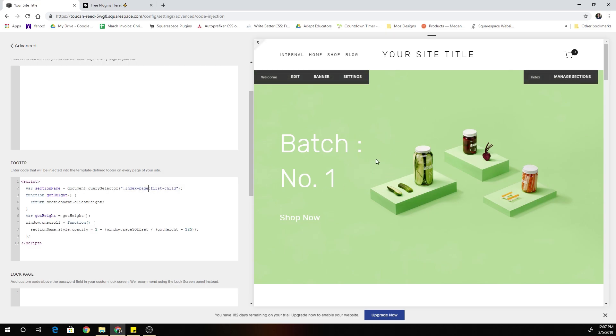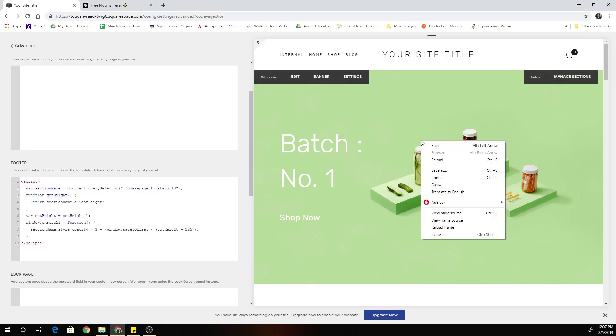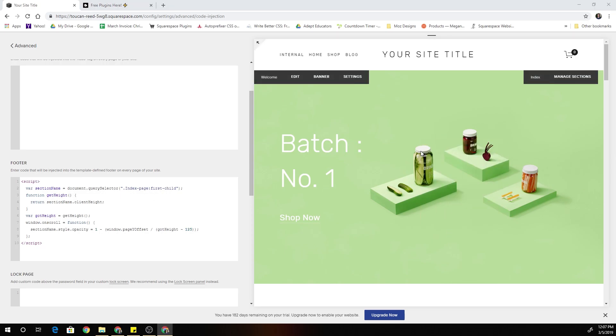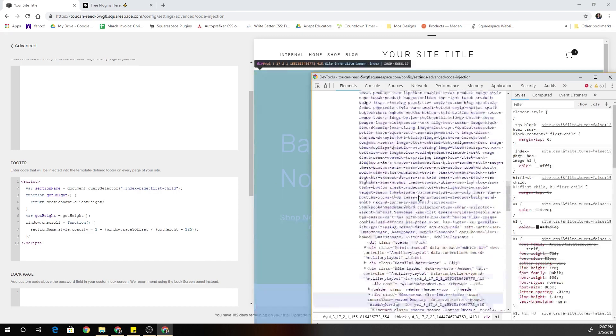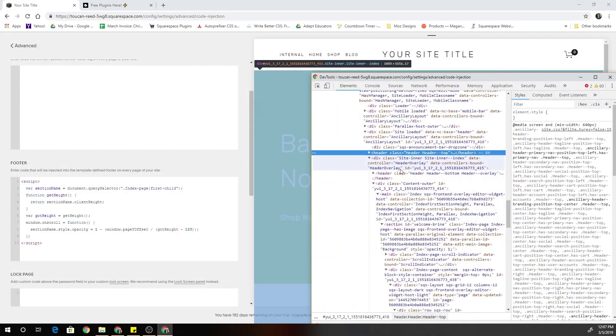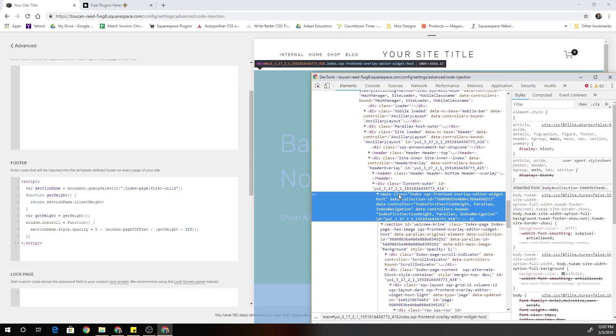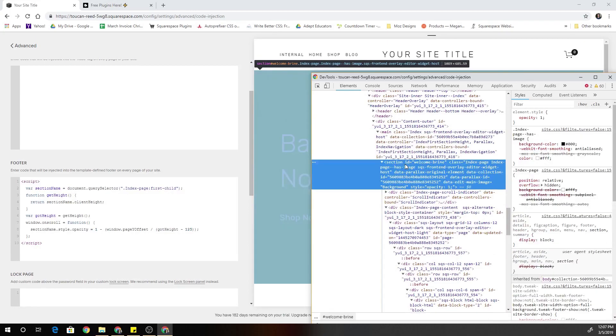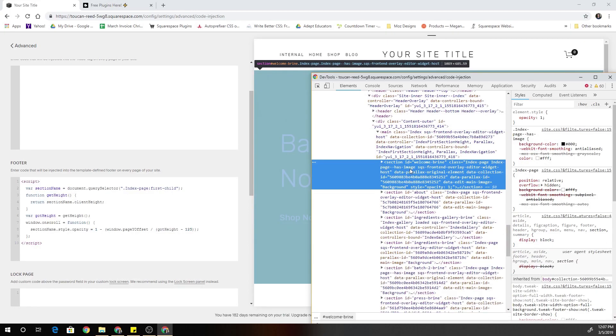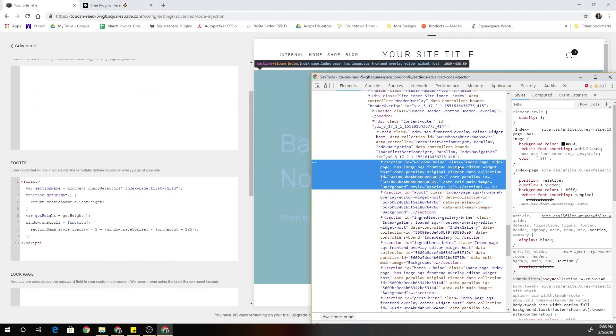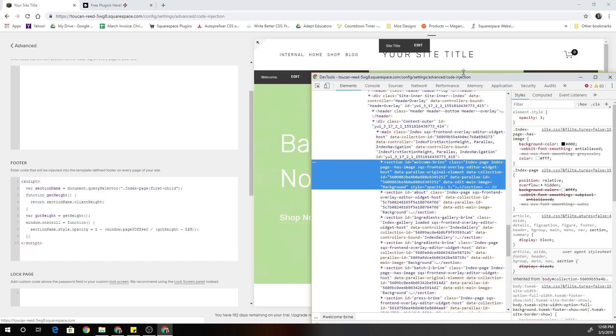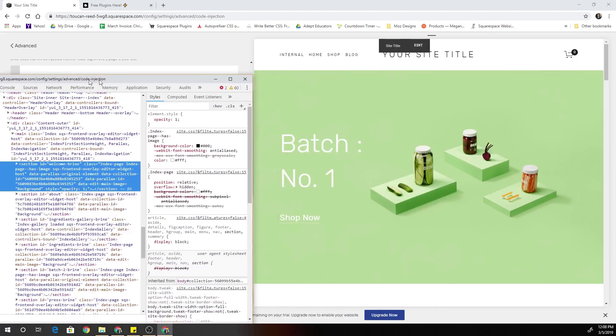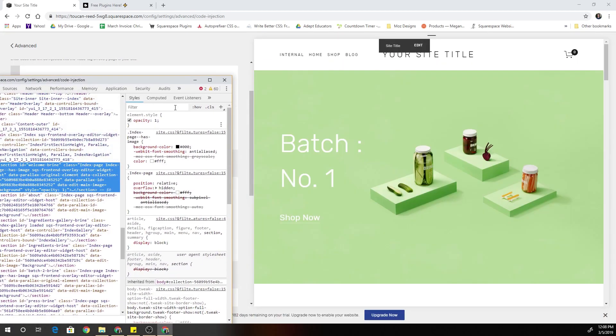So it only works on the first section of indexes and the reason it only works on the brine template that I know of is because this was built specifically to target the index page class. So if I jump in the CSS, we can see that on index pages, here's my index and all index sections get an index page class. And so in this instance, we're only targeting the first one. So that's why it works on just the first section of the index.